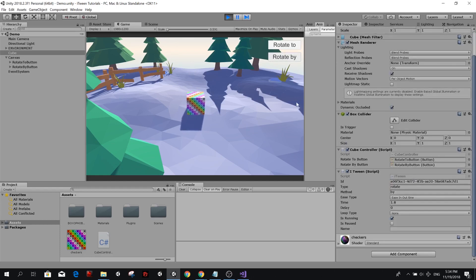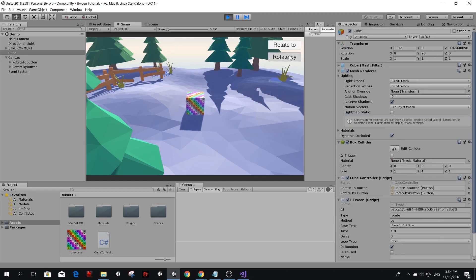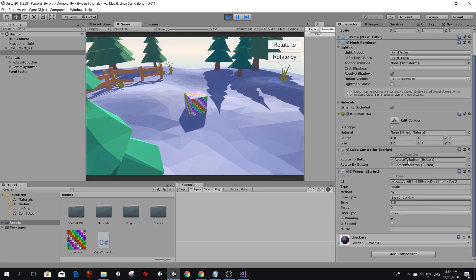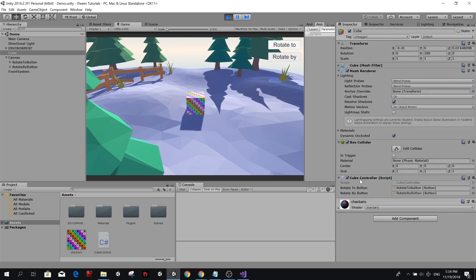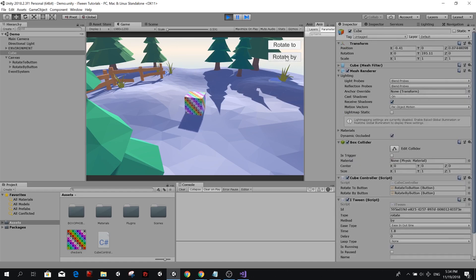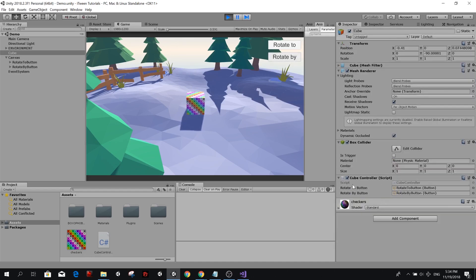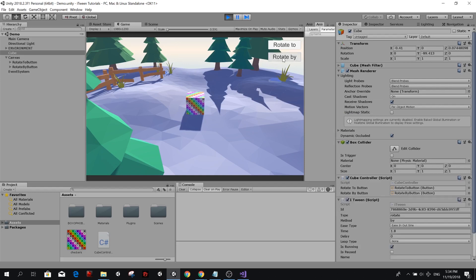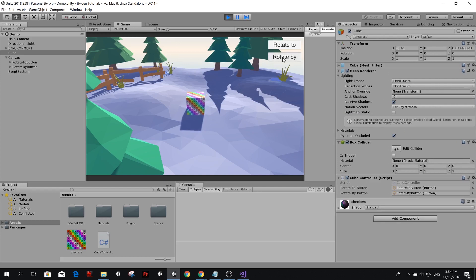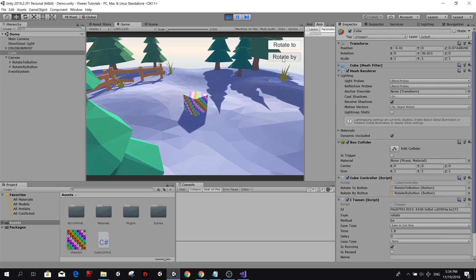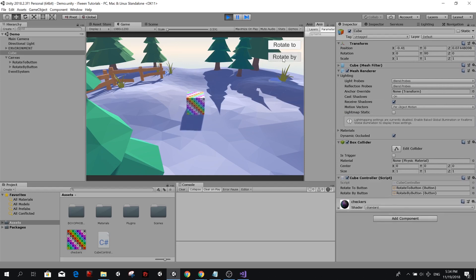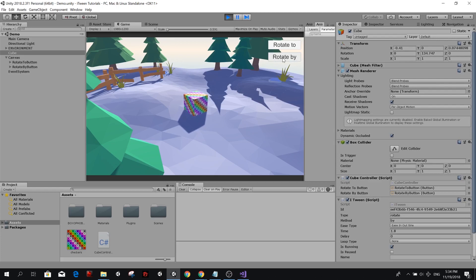Can we press rotate by many times? I am trying, but you can't add two iTweens of the same type to an object. So if we keep pressing, it's not going to happen. You need to wait for your animation to finish before you can keep rotating it.